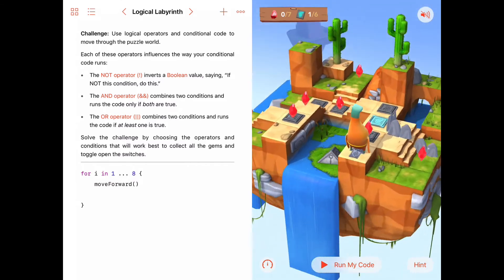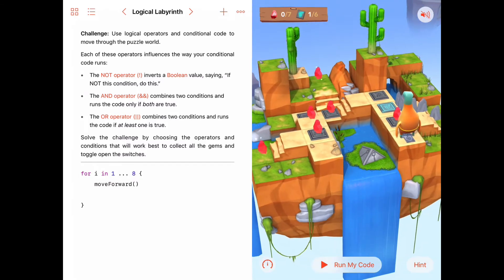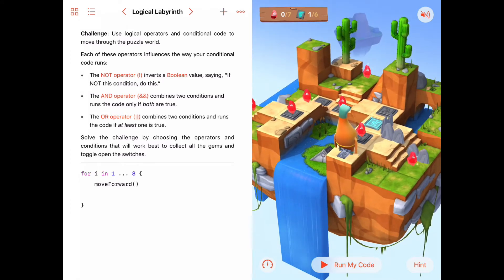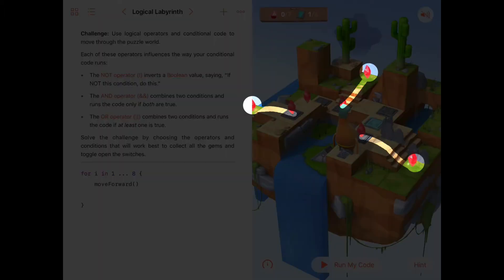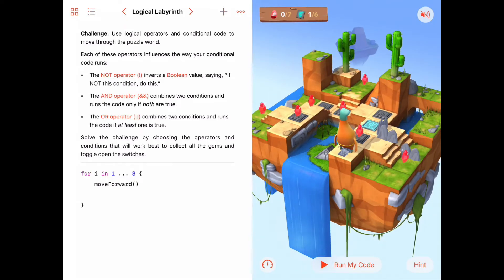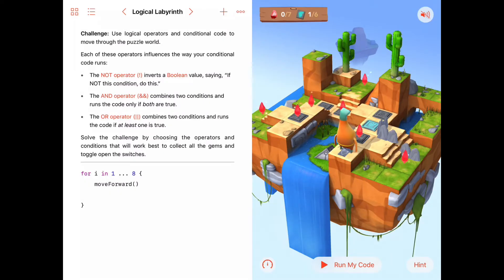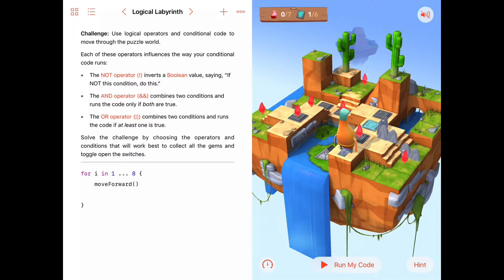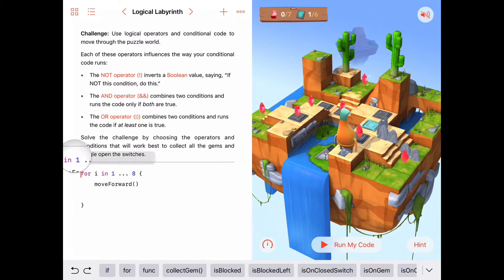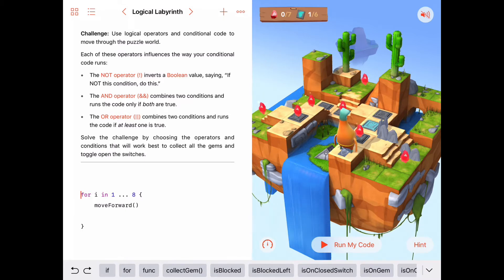One thing we need to worry about are these little diversions off the main path that Byte will have to take to go collect gems on the side. This gem, for example — this one and this one — are all two tiles away from the main path. So Byte will have to leave the main path at times and go get those gems that are two away.